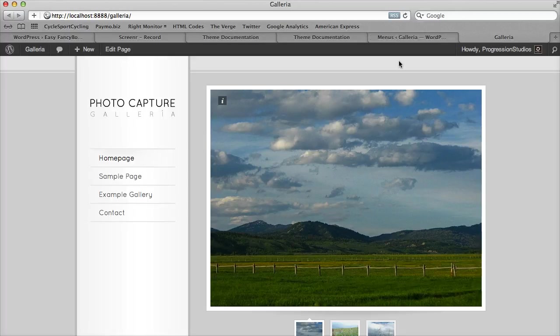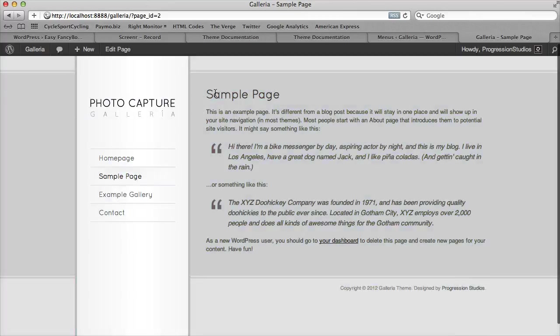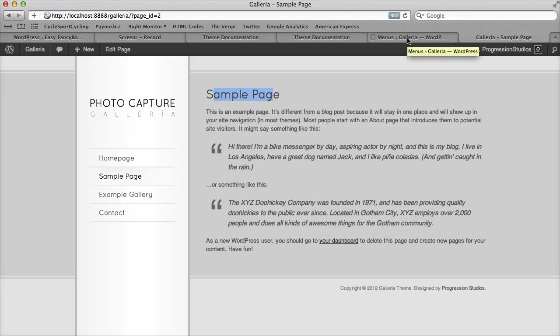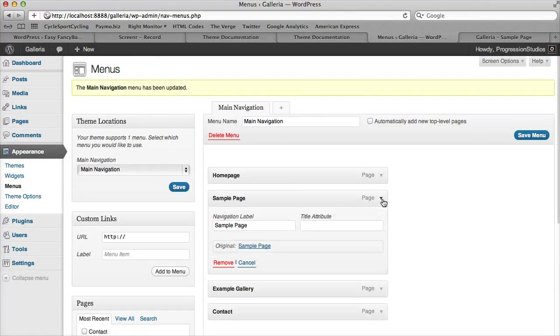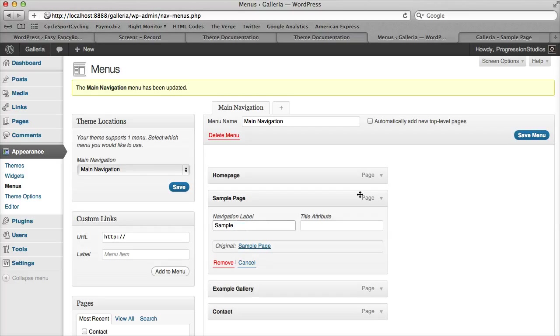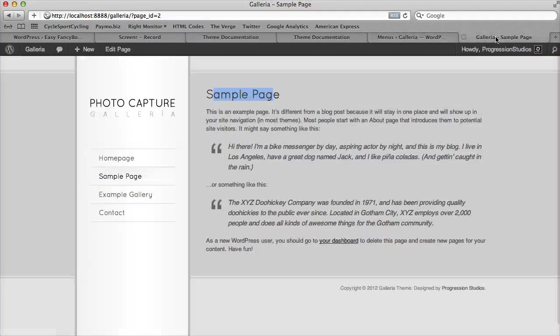The next thing that is kind of cool is let's say you wanted a sample page to have the page title of sample page, but on your left column, you wanted to have it something else, like a shorter name. You can easily edit any of these by clicking this down arrow and changing the navigation label. If we do that to just sample and save our menu now,